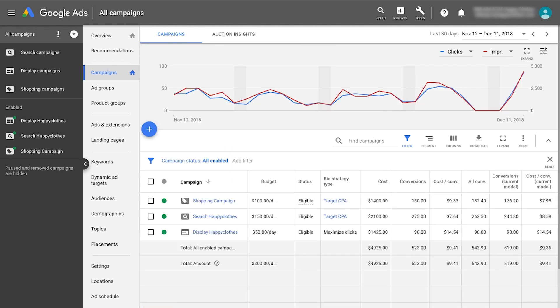This way you can still compare account performance from month to month or year to year. When comparing time periods before or during the attribution model change, always use the Current Model column.